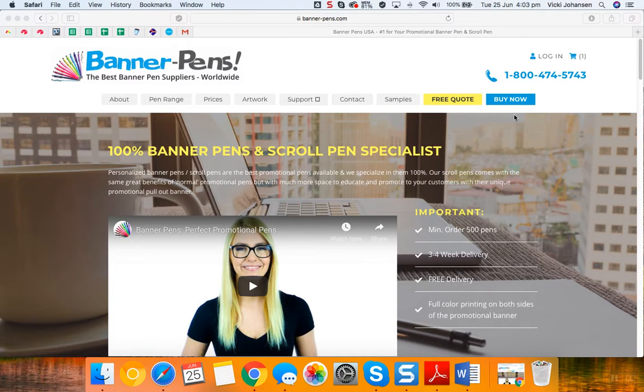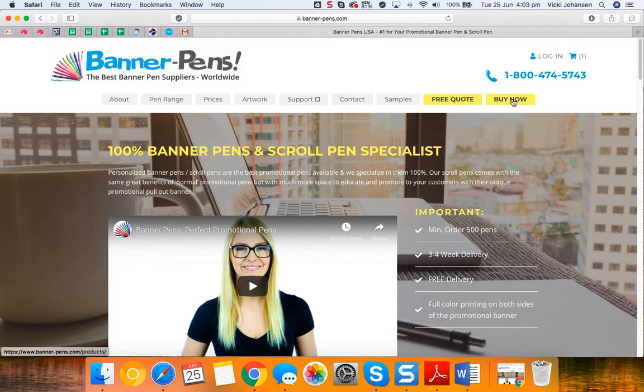To place an order online on the Banner Pens website, simply click on buy now and this will take you through to the pen range page where you can select the pen that you would like to purchase.